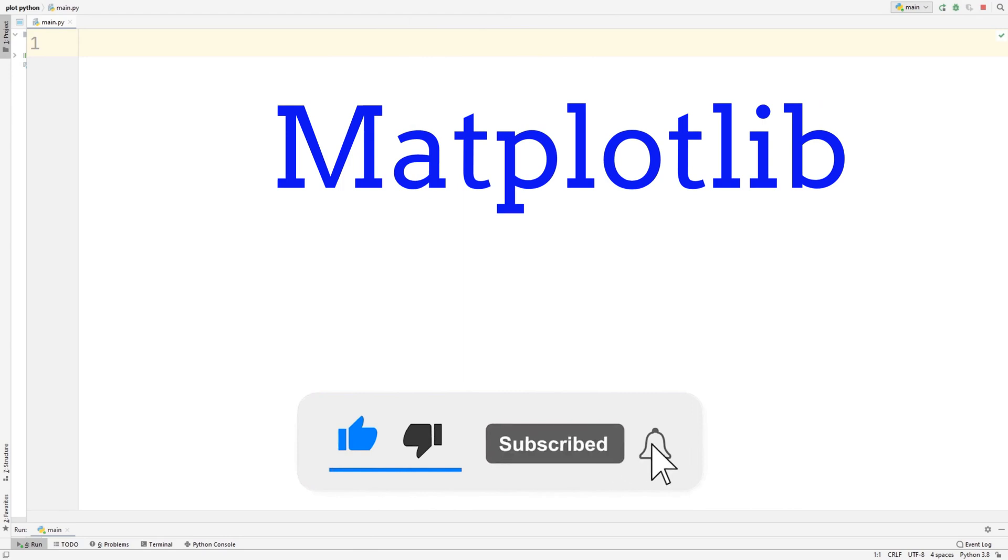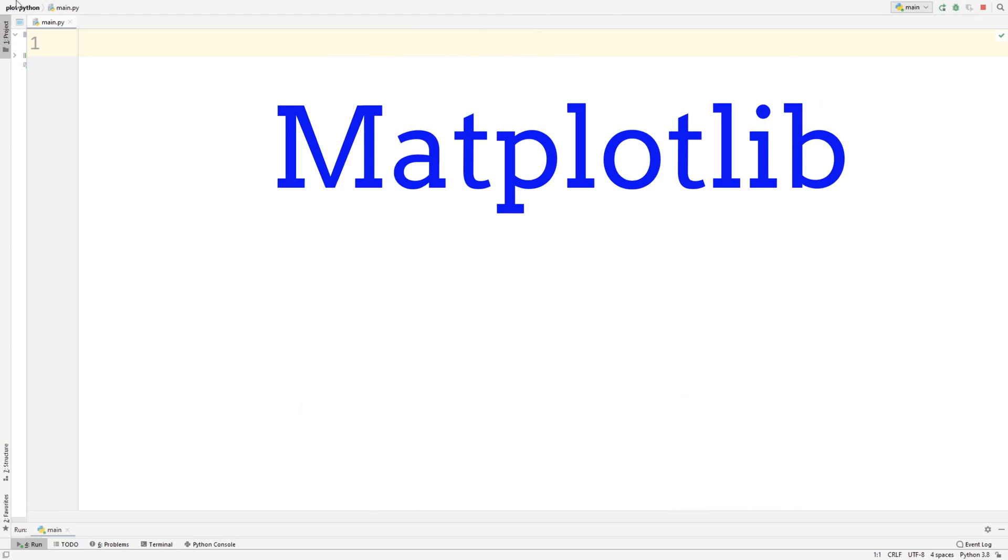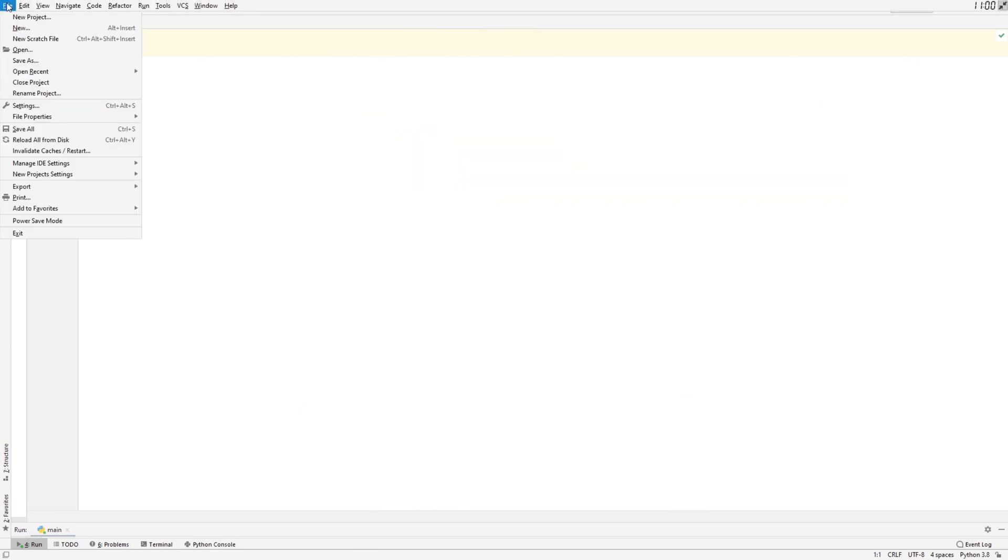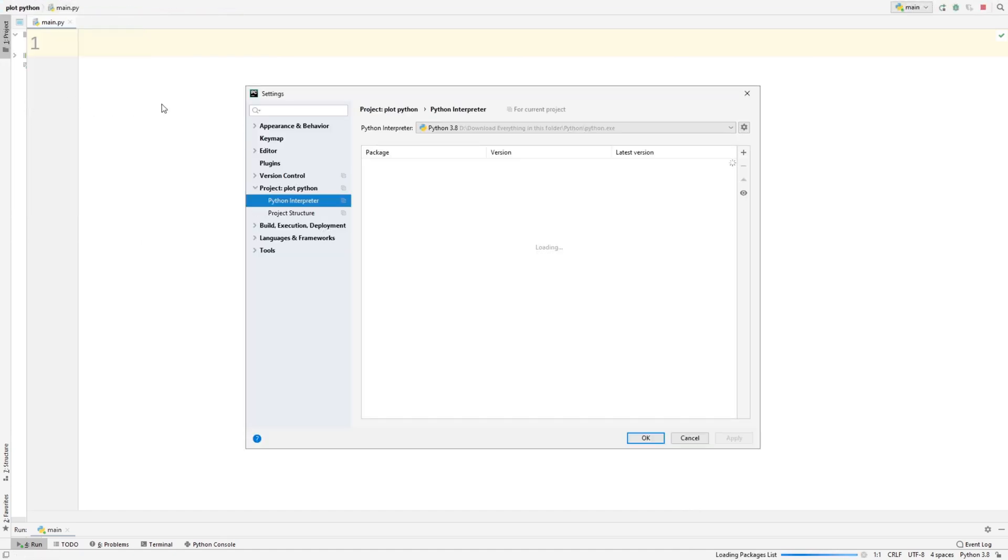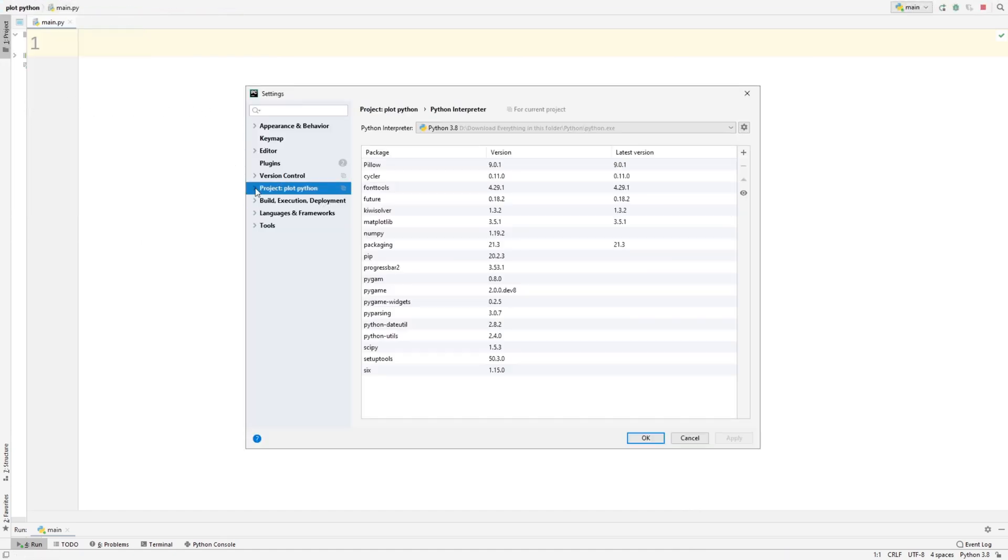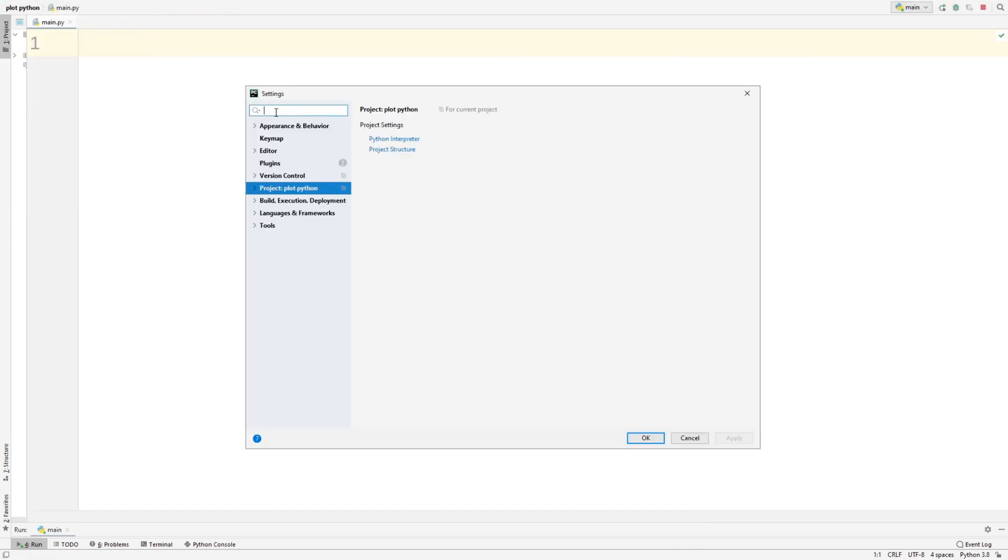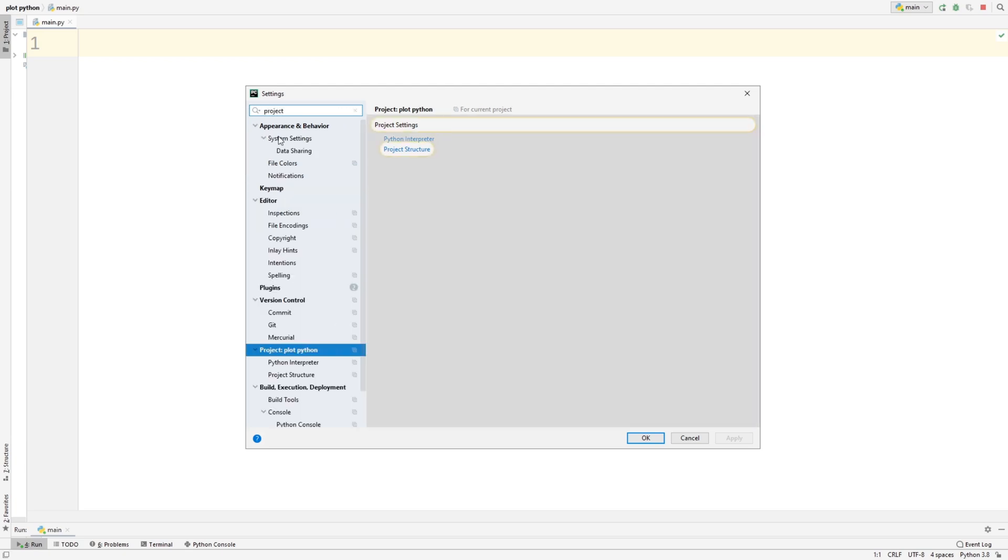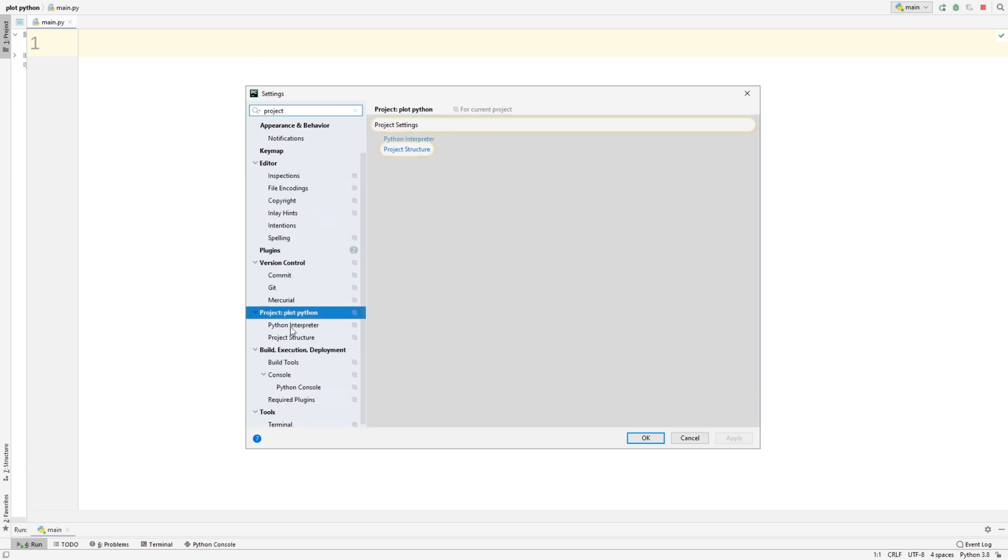And to install this package, what we're first going to want to do is go over to the File tab on your text editor, and then you're going to want to go over to Settings. From here, what you're going to do is go to Search and search project. And from here, it should open up this project thing, and then just click on the Python Interpreter.